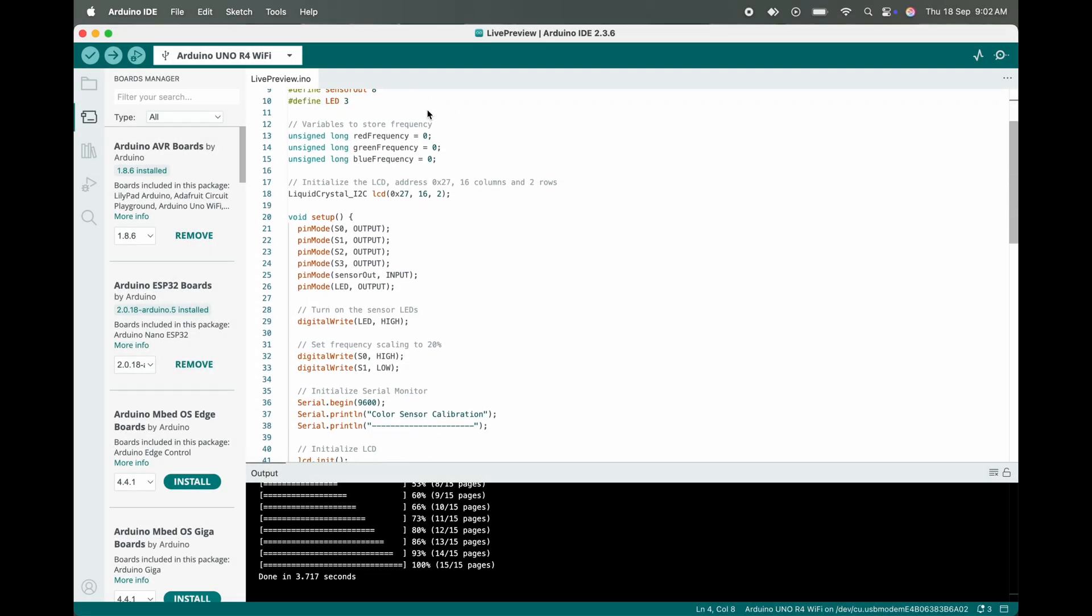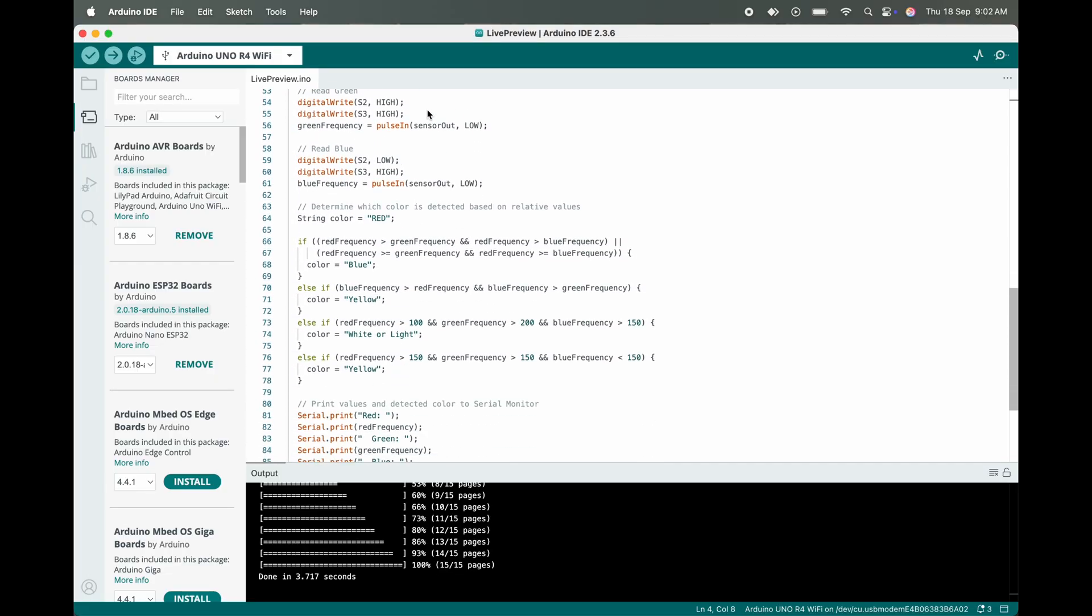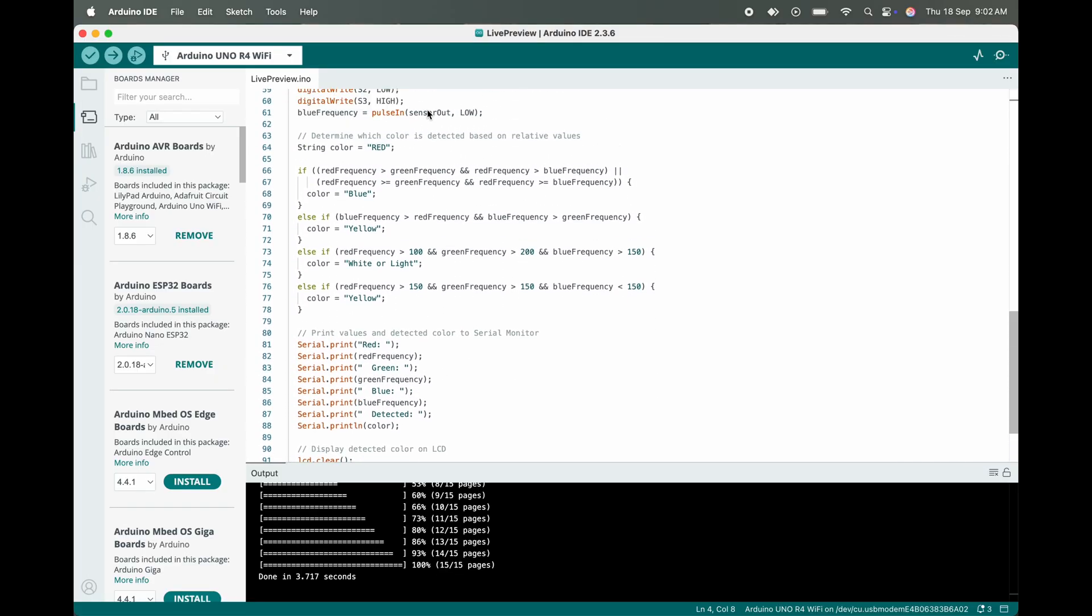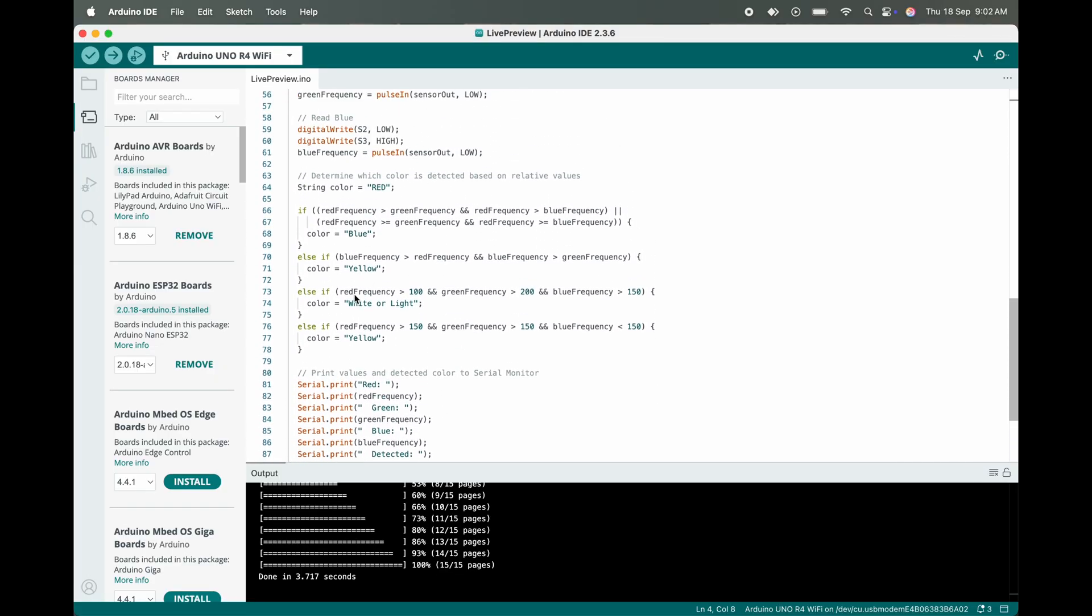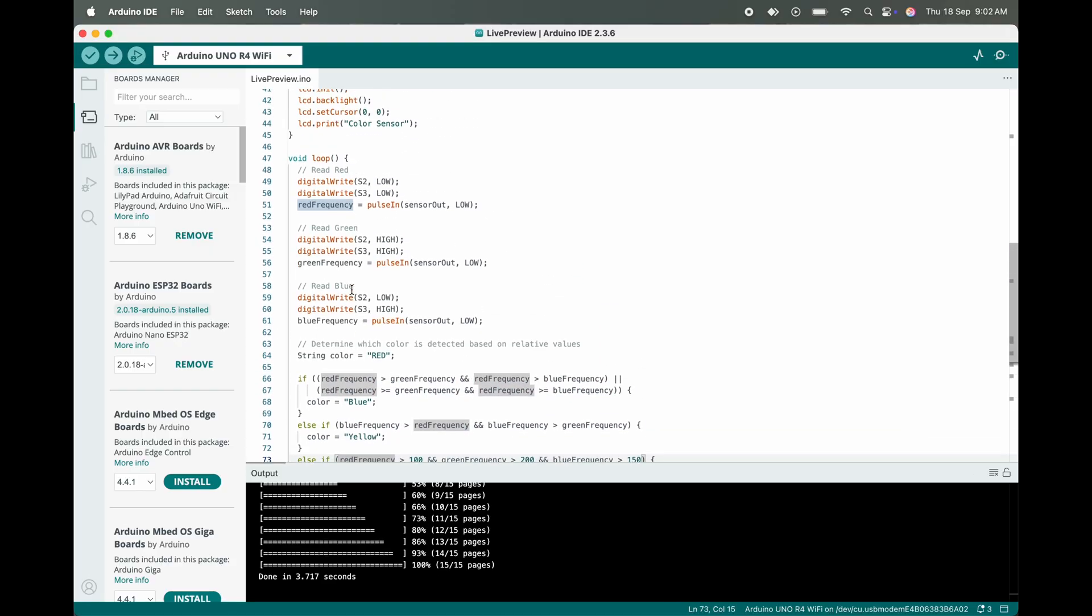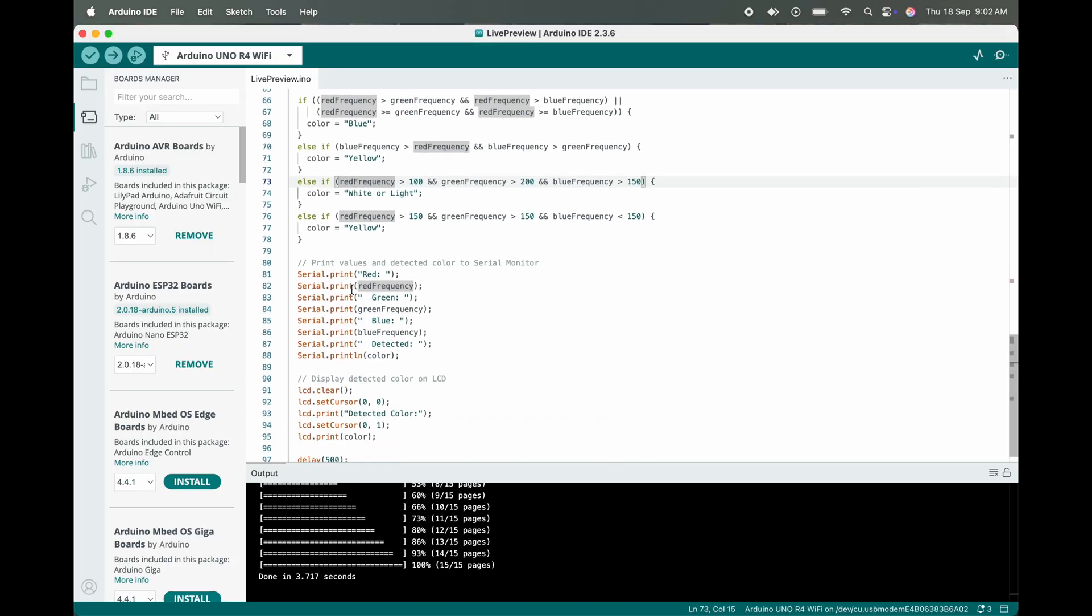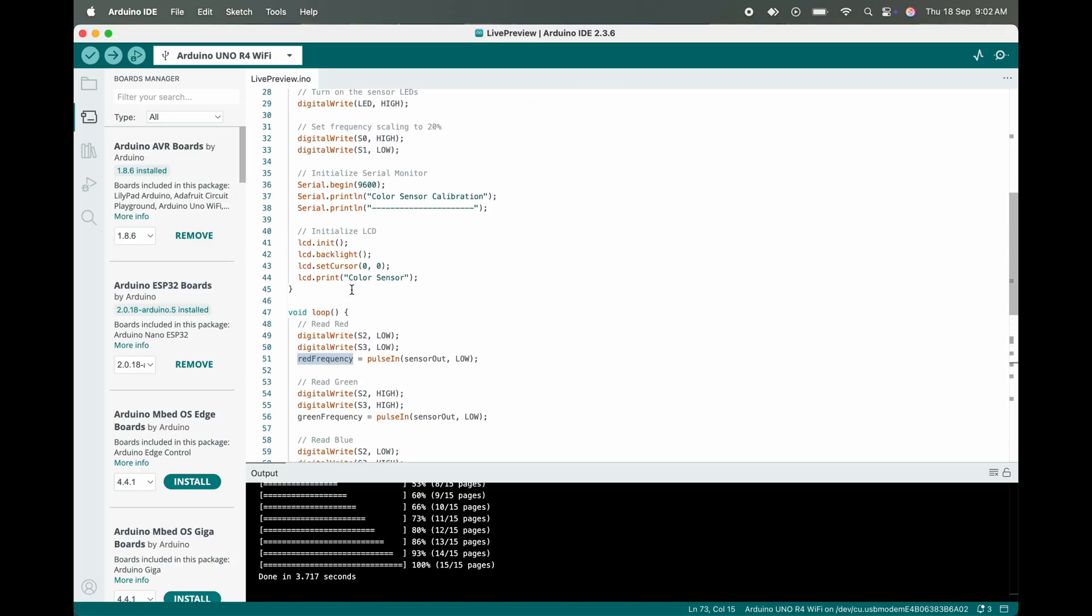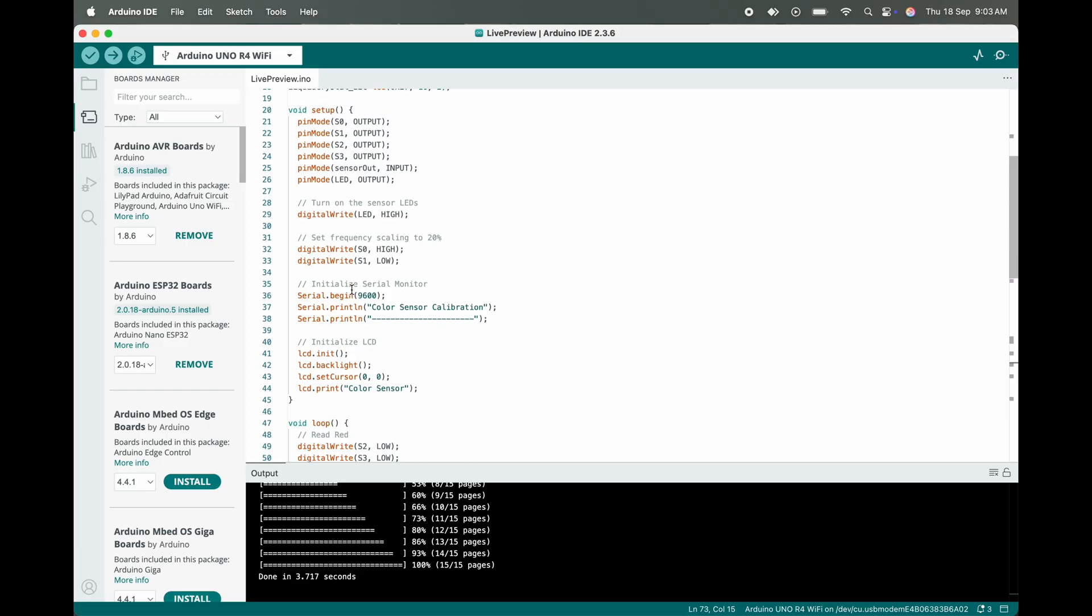So this is our main code which we need to upload into our Arduino. Here as we can see, I have defined the colors based on the values. We can add some more colors also as per our desired project.